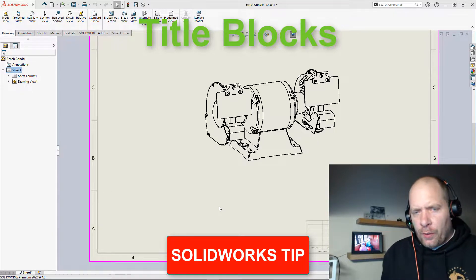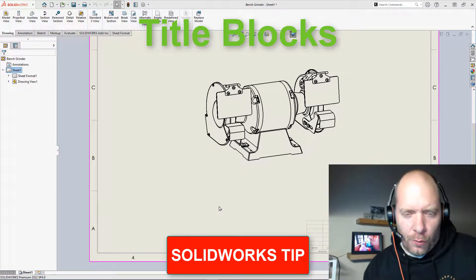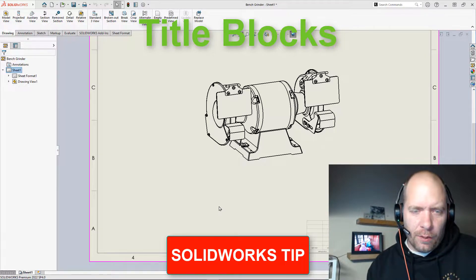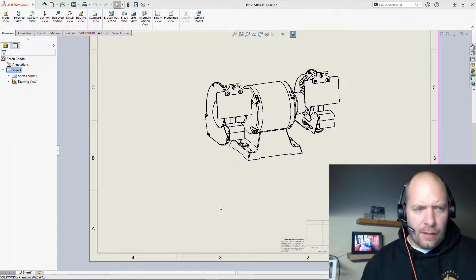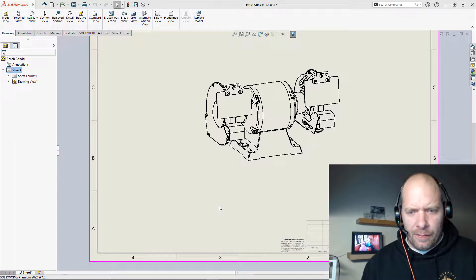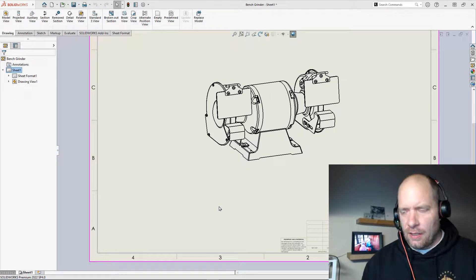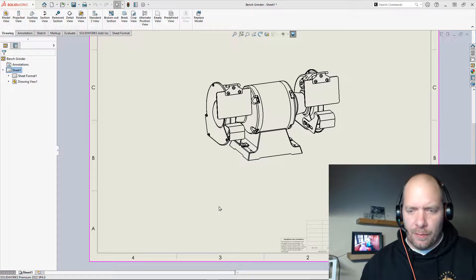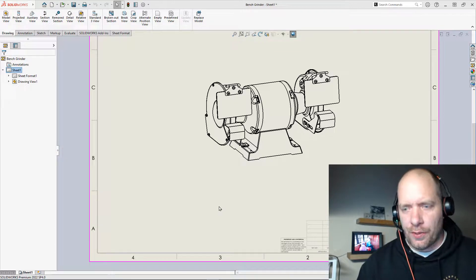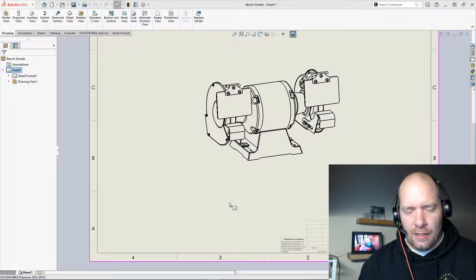I want to go over a really quick look at SOLIDWORKS title blocks. It's something that a lot of people will miss because the default files or default templates are not set up with title blocks.